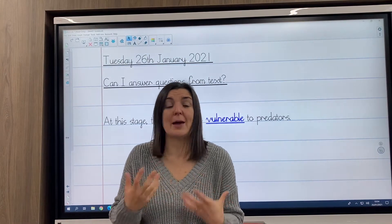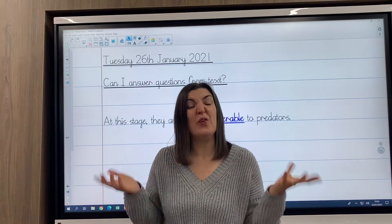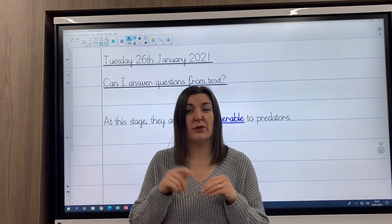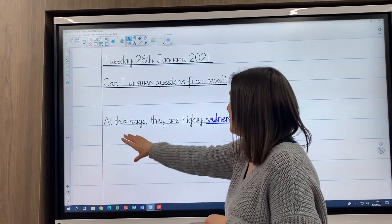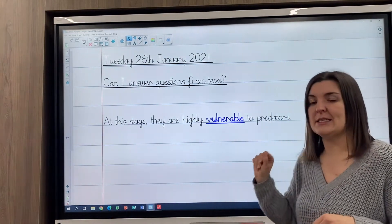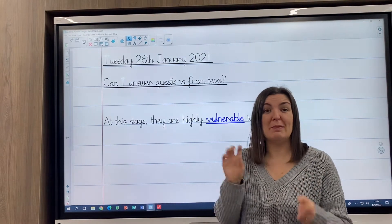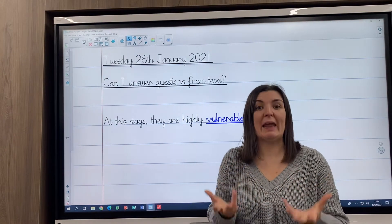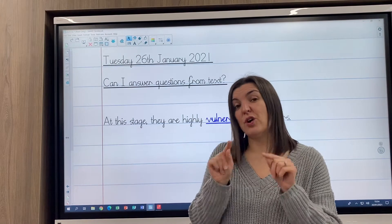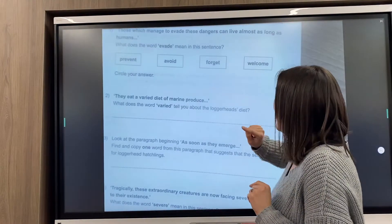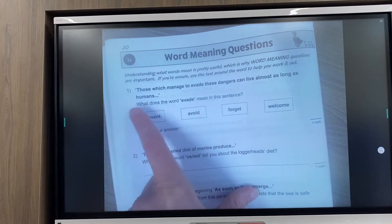Word meaning questions can be really tricky because it relies on you knowing what the word means, so you've got to use the rest of the sentence. I'd like you to avoid looking the word up and try and use the sentence. I've given you a couple of examples to get started with. So this is a word meaning question: 'at this stage, they are highly vulnerable to predators.' You'll have one of two things today - you might have to tick an answer that means similar, or explain what it means in that sentence. So your very first question is on page 20, asking what the word 'evade' means and you've got to pick one of these.